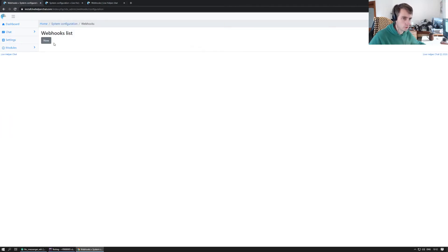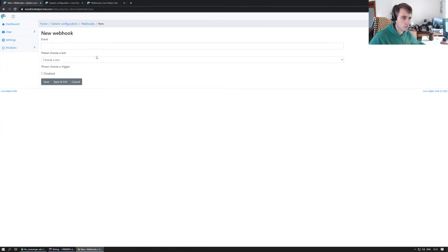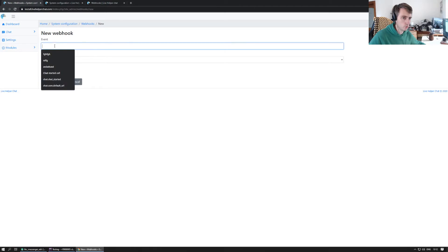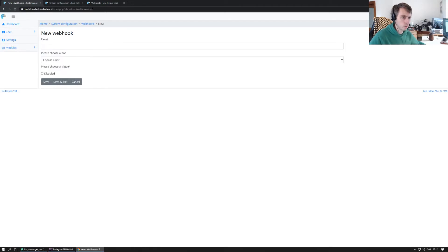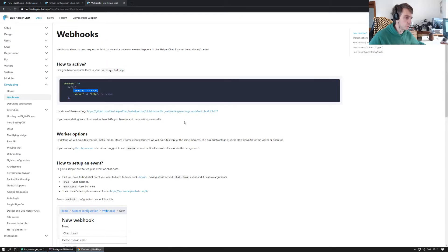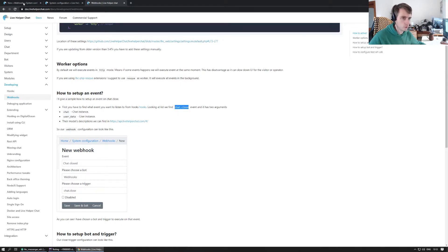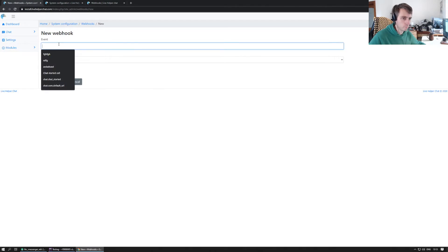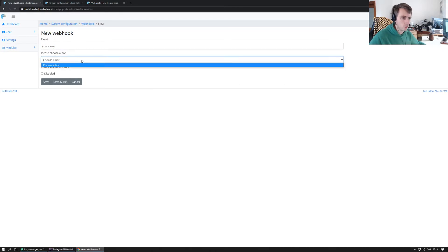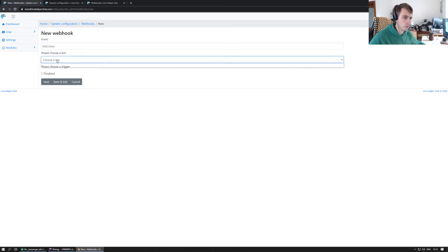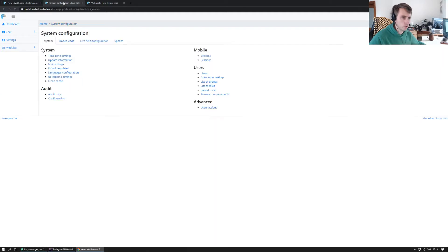Next thing, we go to the chat configuration and go to webhooks and define a new webhook. First we have to enter what event we want to listen to. According to the sample we can enter just like chat close event, and we will have to define a bot and trigger. So we go to bots list.